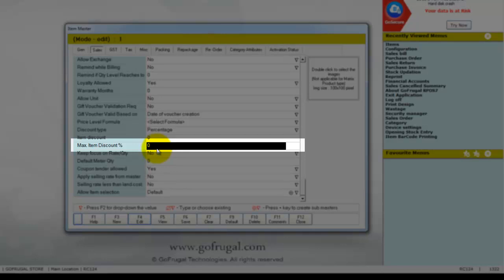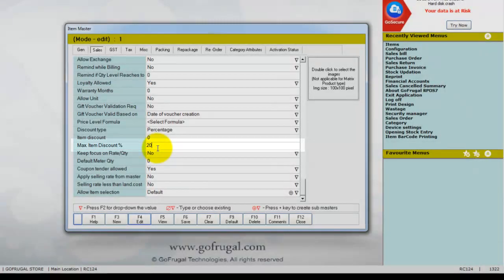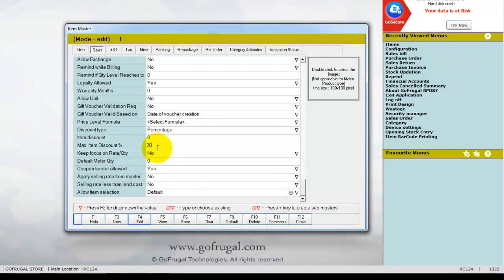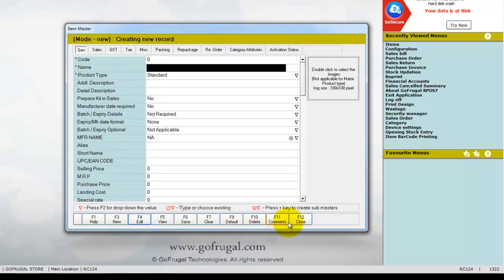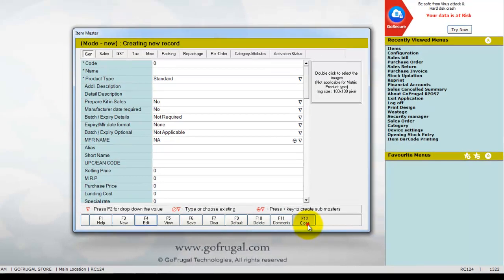I will give it as 20%. This means above 20% it will not allow. Once it is done, click on Save, then click on Close.